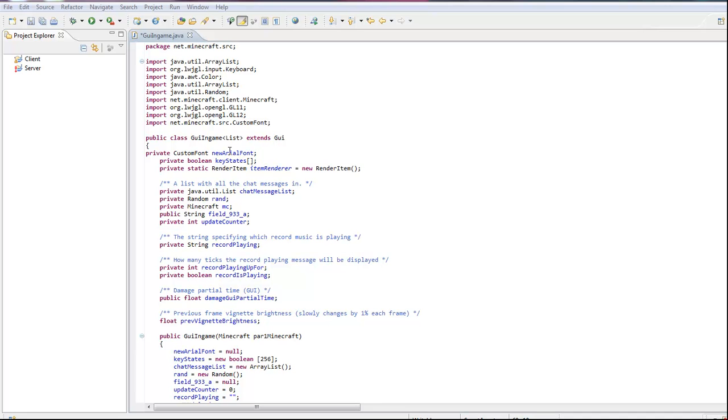What's up YouTube, I'm going to be showing you how to make your GUI with just some drawRect and some text.